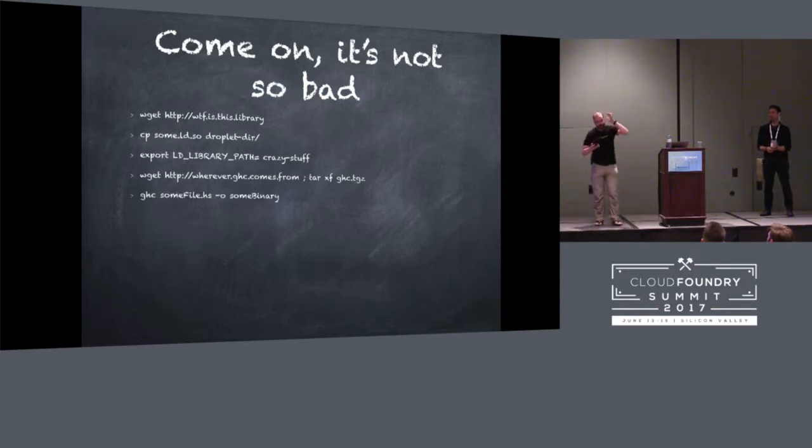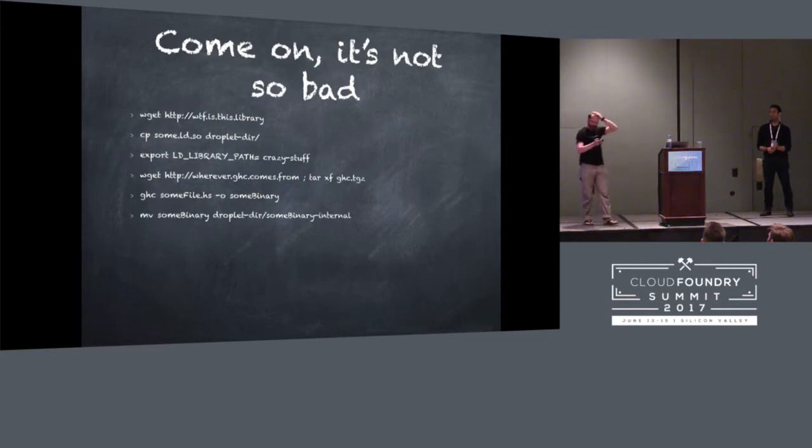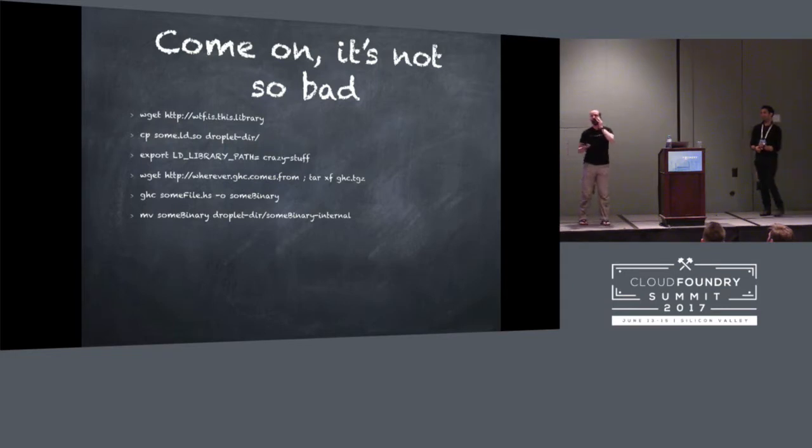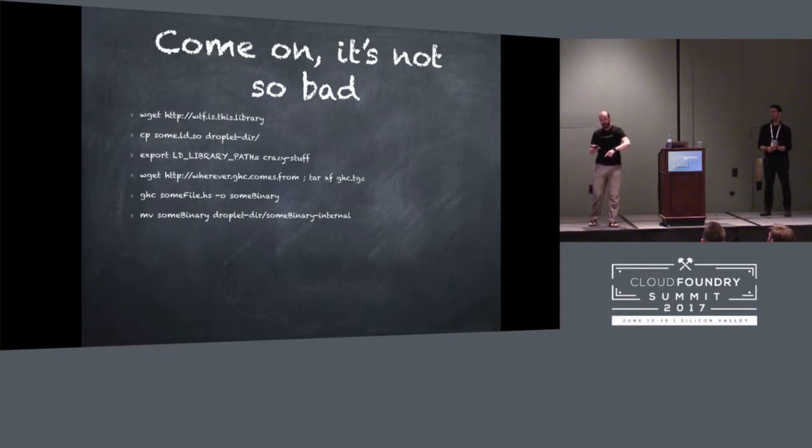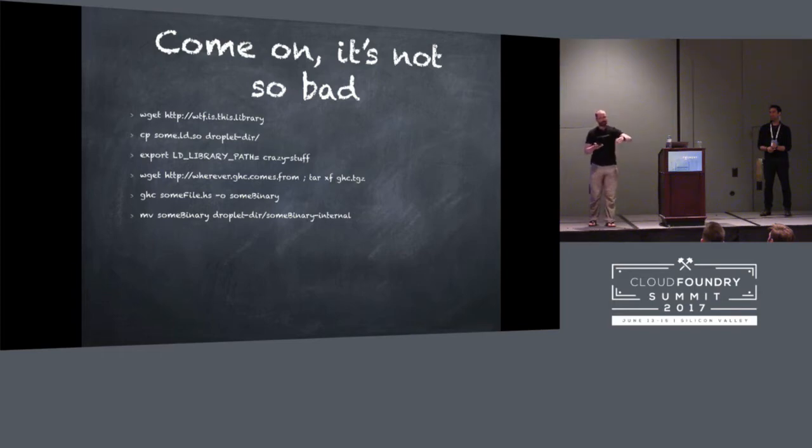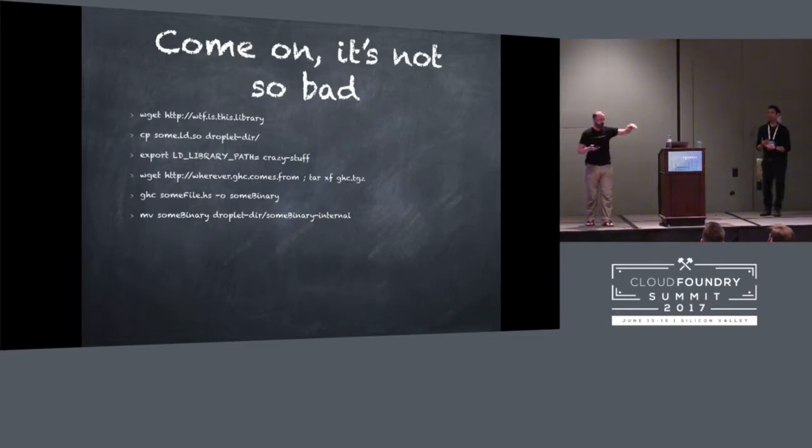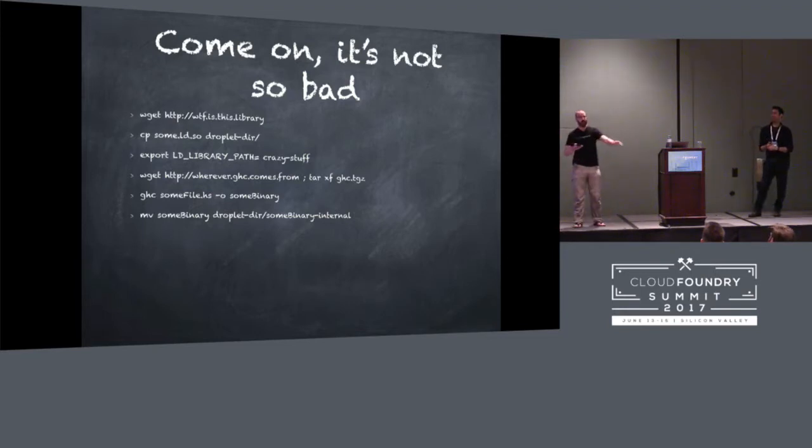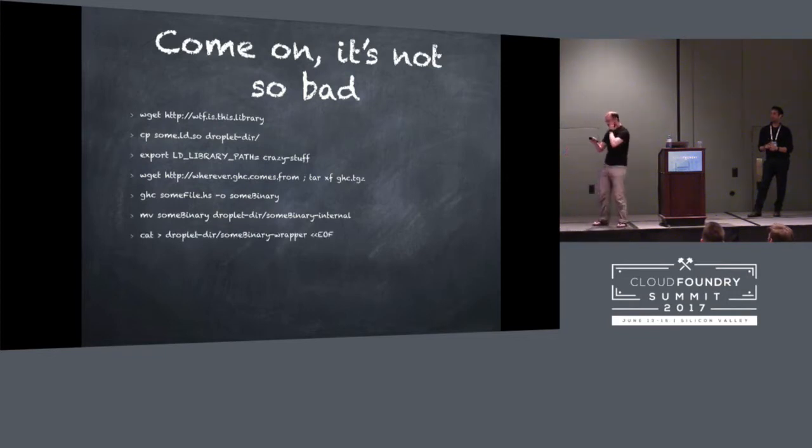And then I'm going to do a whole bunch of crazy stuff with the LD library path because I'm going to need to be able to access this library when I run my compiler. So now I'm going to go get my compiler and that's great. Once I've gotten my compiler, now I can compile a binary and that's fantastic. Now I've done my job. All I have to do is stick the binary into the droplet there and I'm done, right?